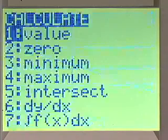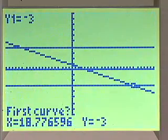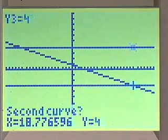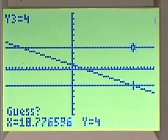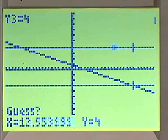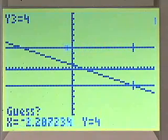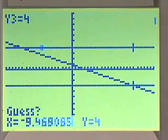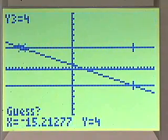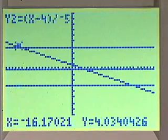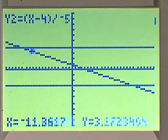The second intersection: we want to do y2 and y3, and find that intersection point. We see that that's negative 16. Our solution, then, is anything in between the two lines.